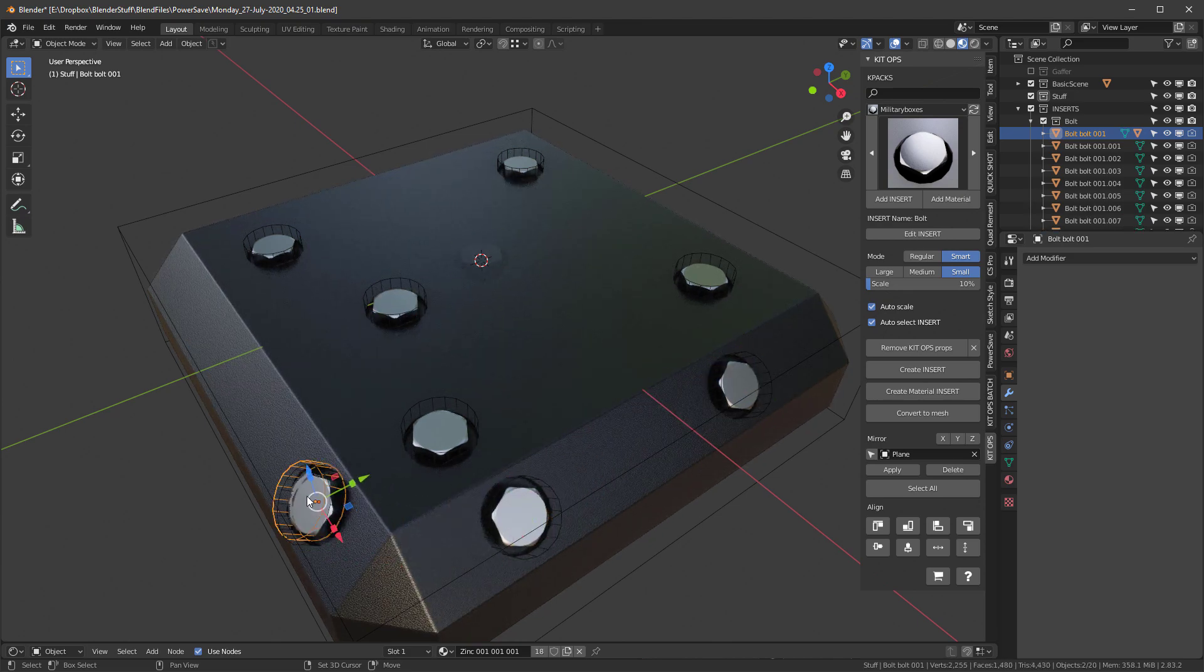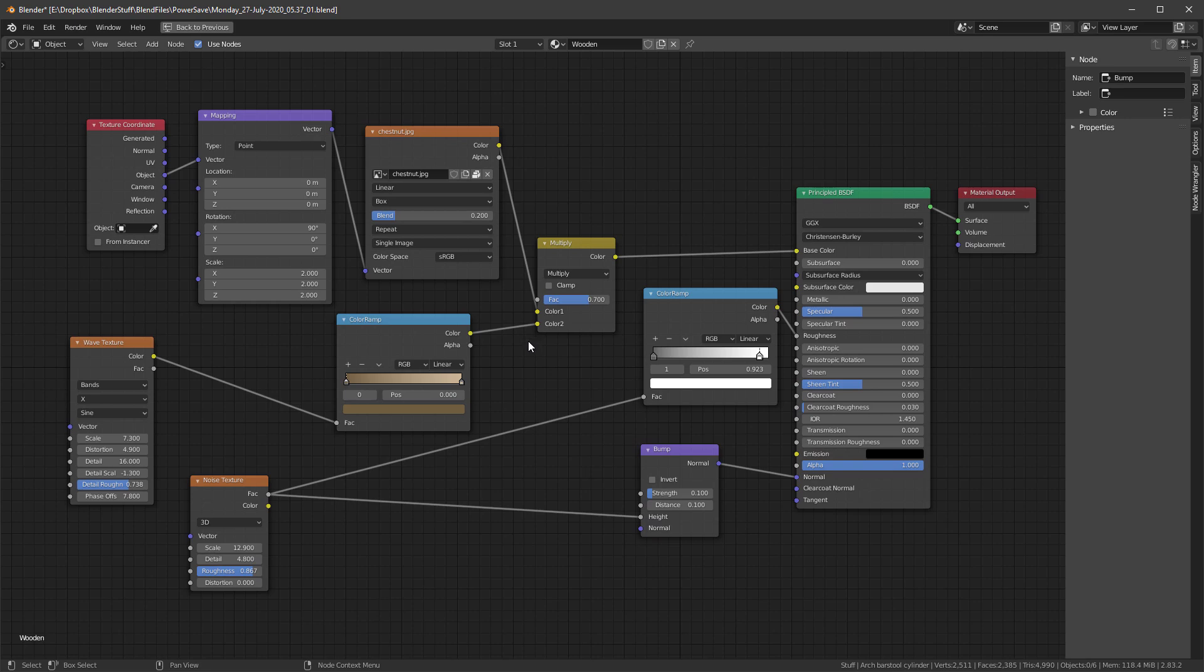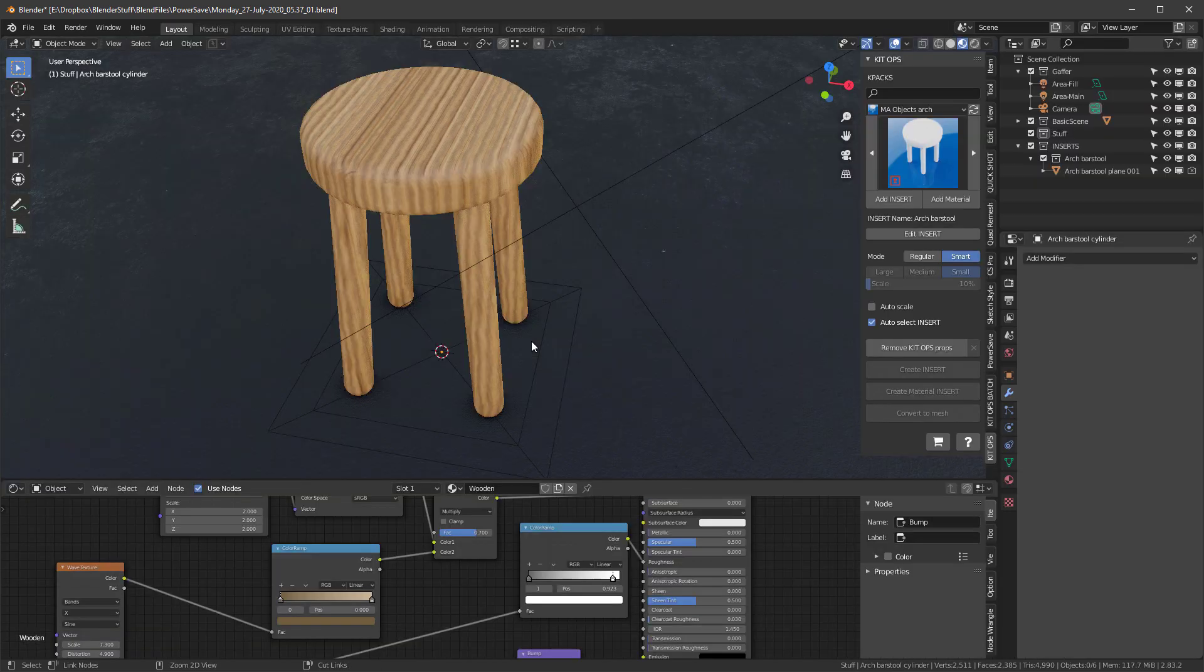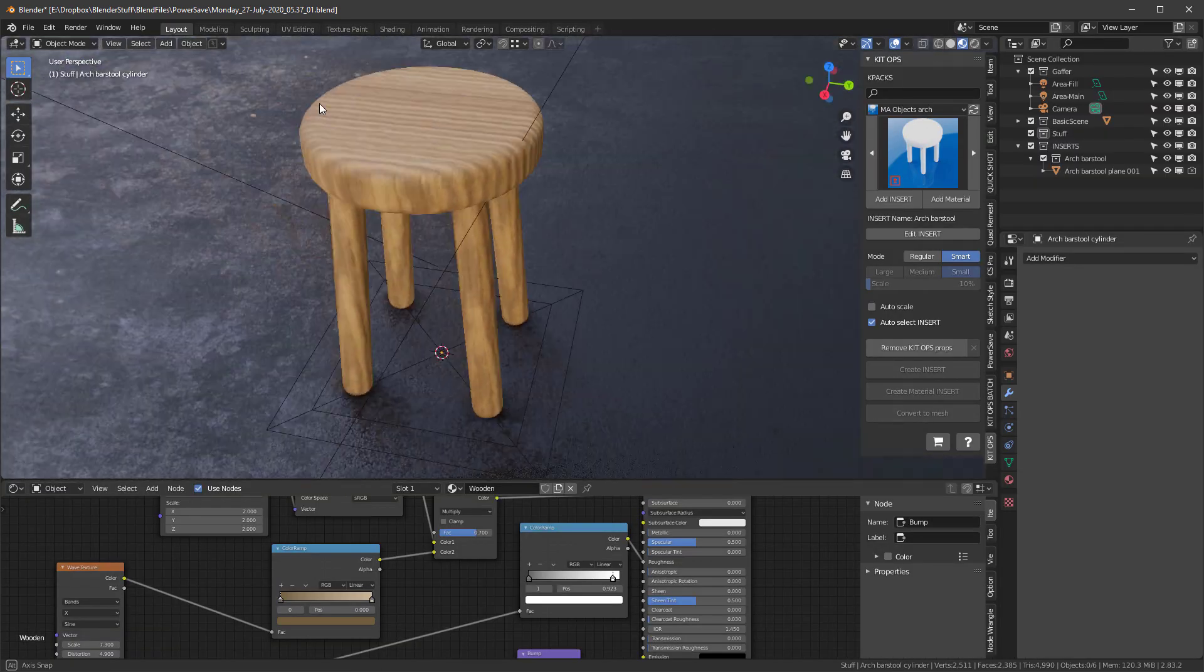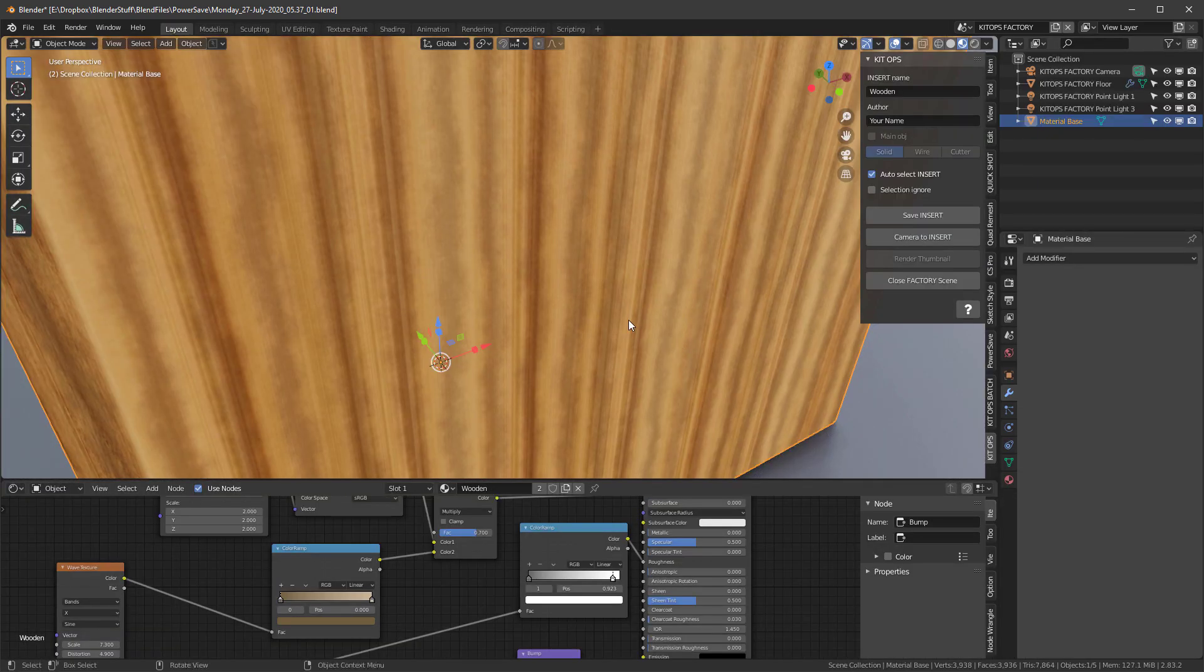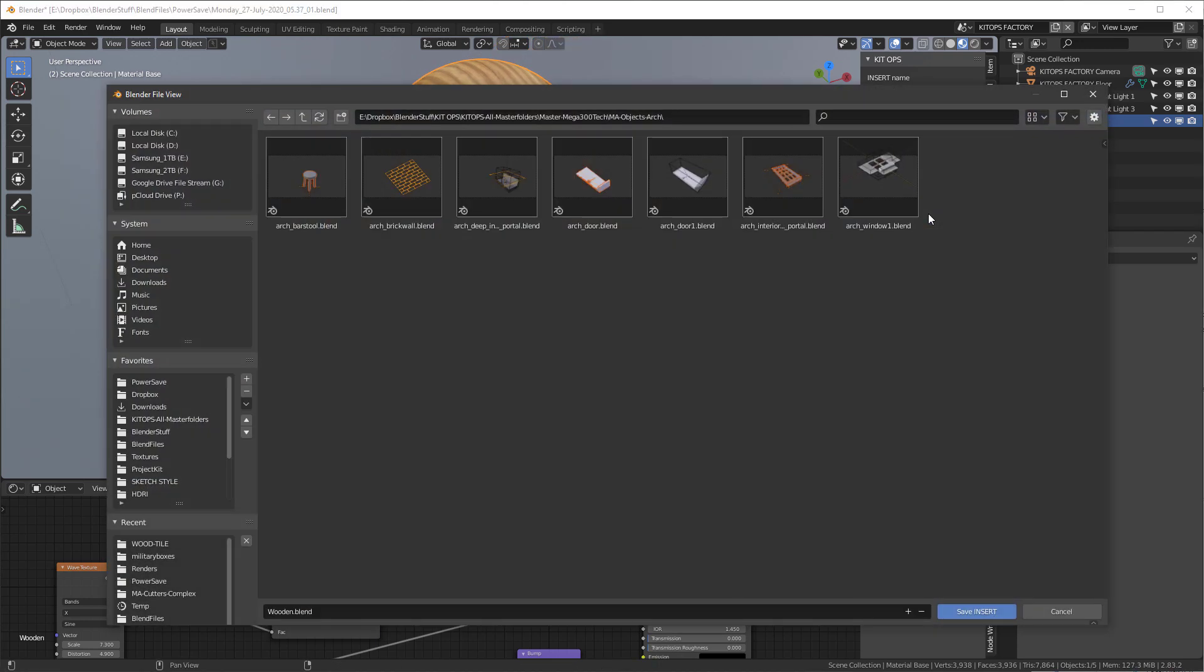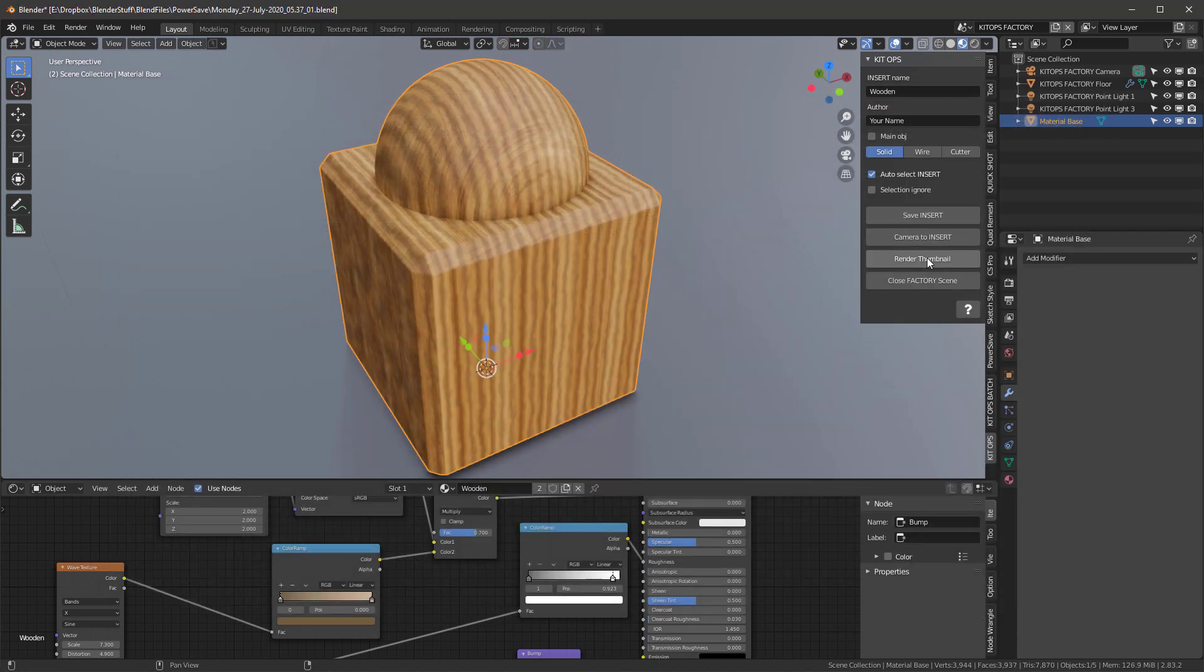New to KitOps Pro is the ability to save materials with thumbnails. A single button takes you into the material save mode, and you can automatically render a thumbnail and be back in your scene in only a few seconds.